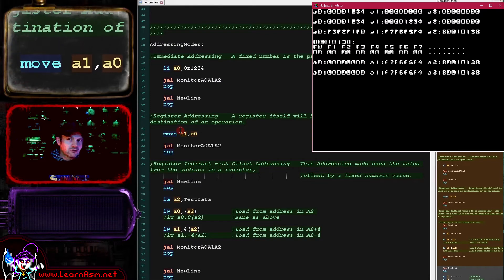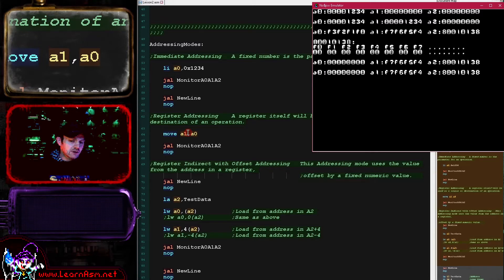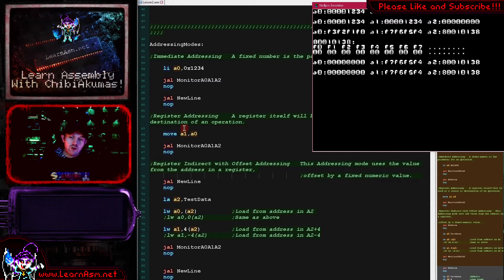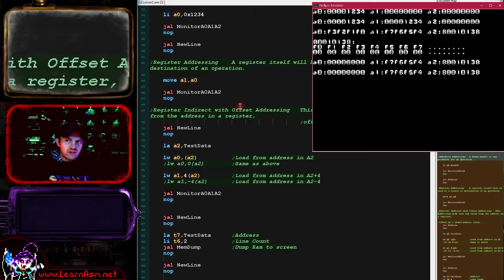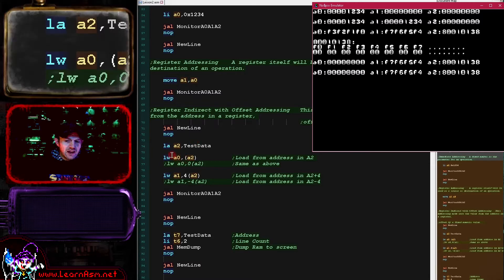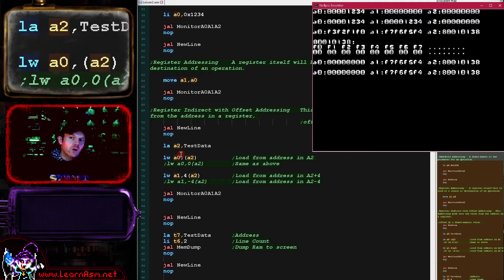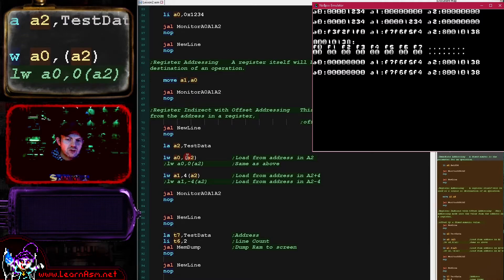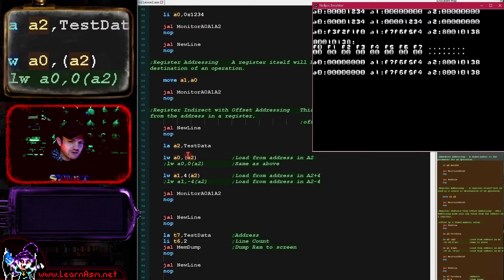Register addressing is where we're using values of registers. For example, this MOVE command: A1 is the destination, A0 is the source - they're both registers. This is the transfer of values between registers, or operations working on registers such as ADD or SUBTRACT commands. The main one used with regards to memory is known as register indirect with offset addressing. Indirect refers to the fact that we're using the address in a register as the source or destination of a command.